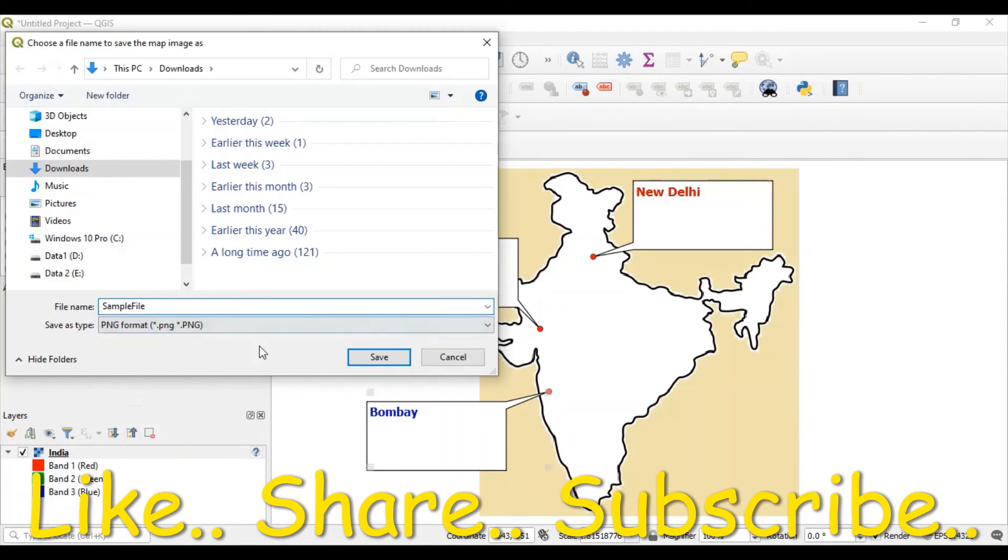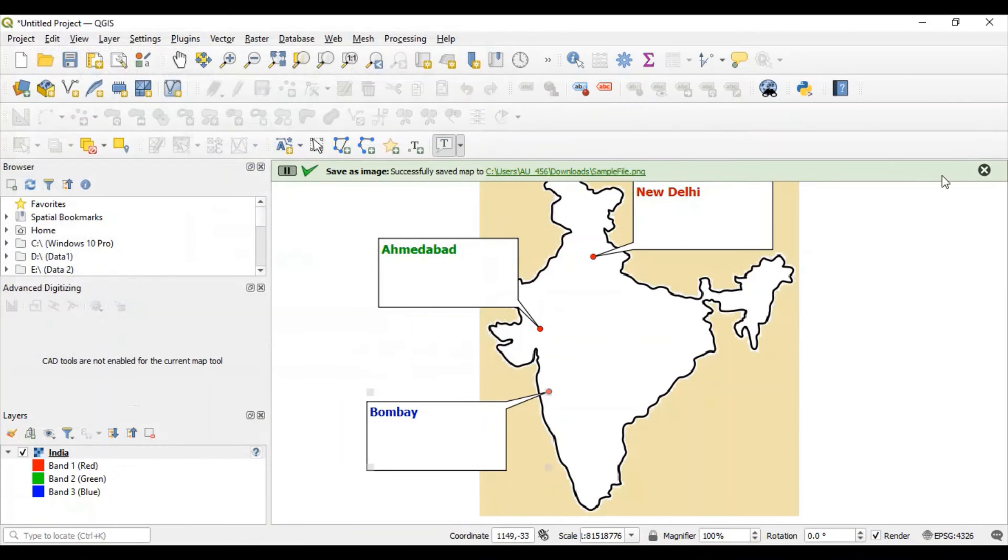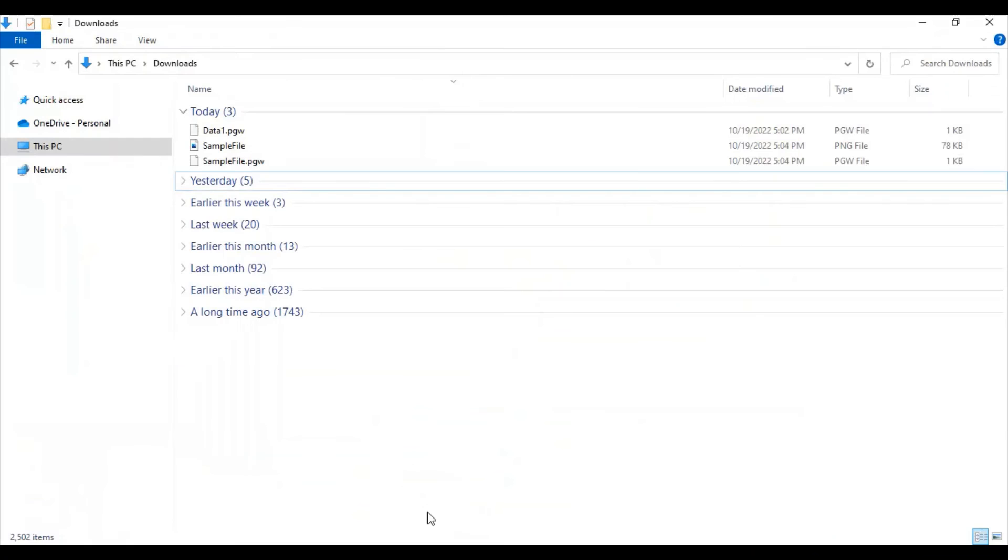Give appropriate name. By default, this will be saved with PNG file name extension. And you can see this is the file which is created.